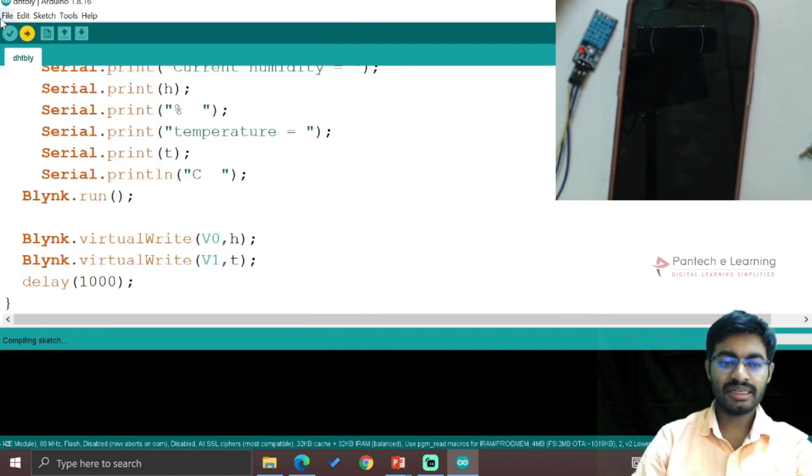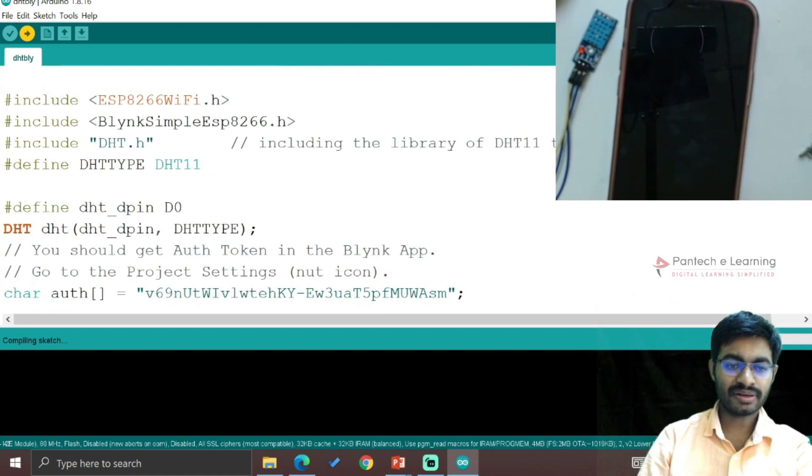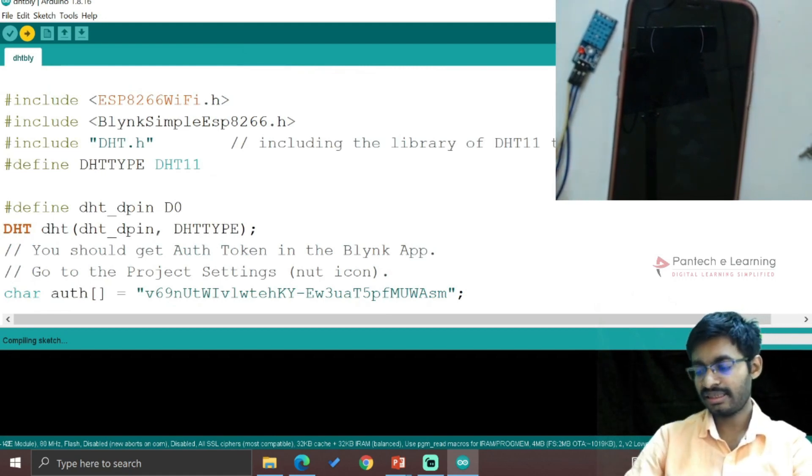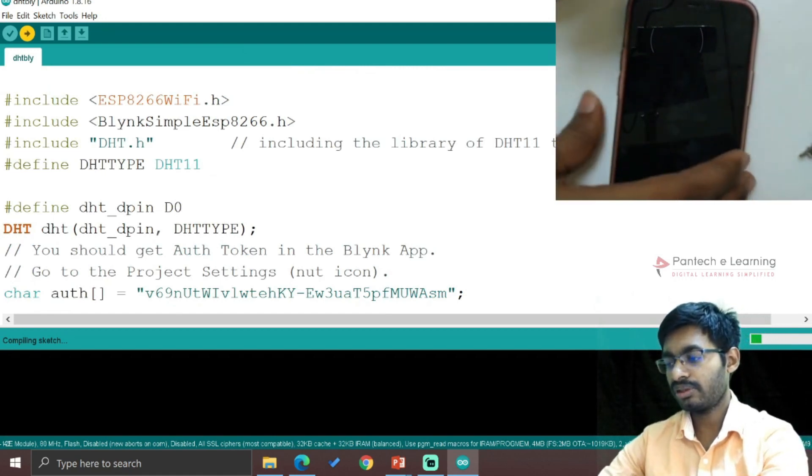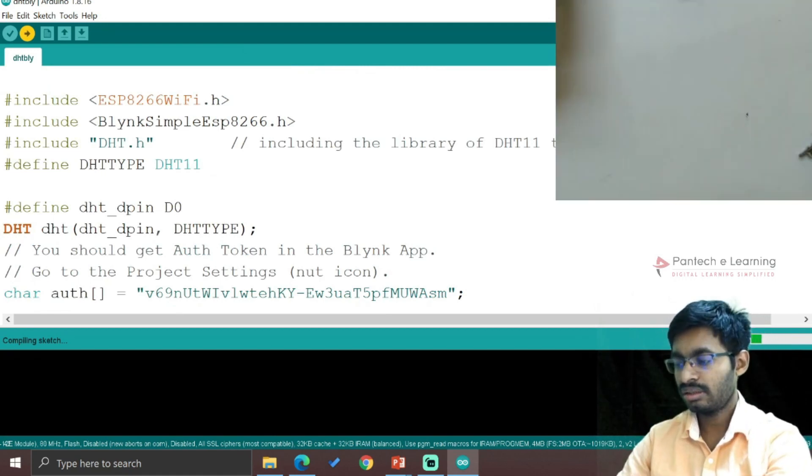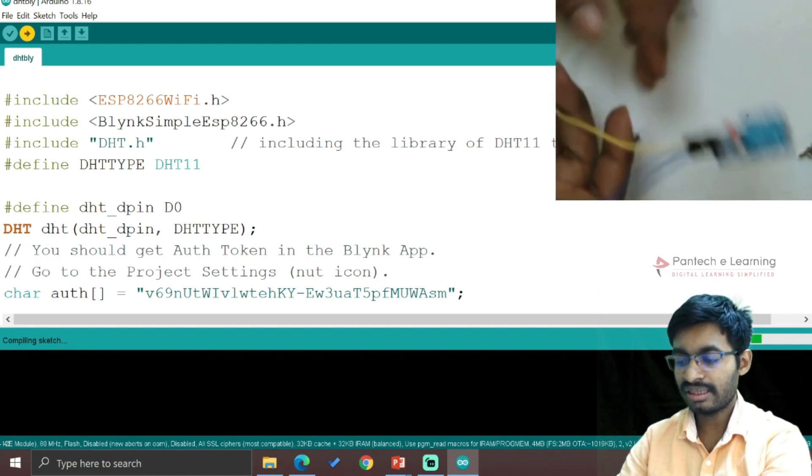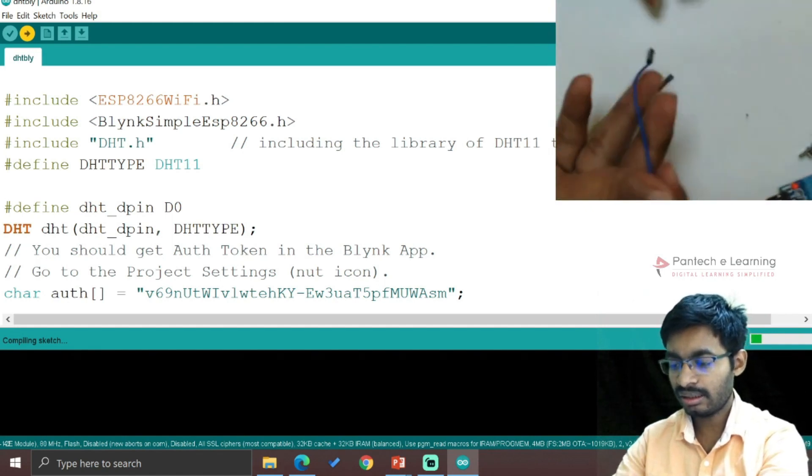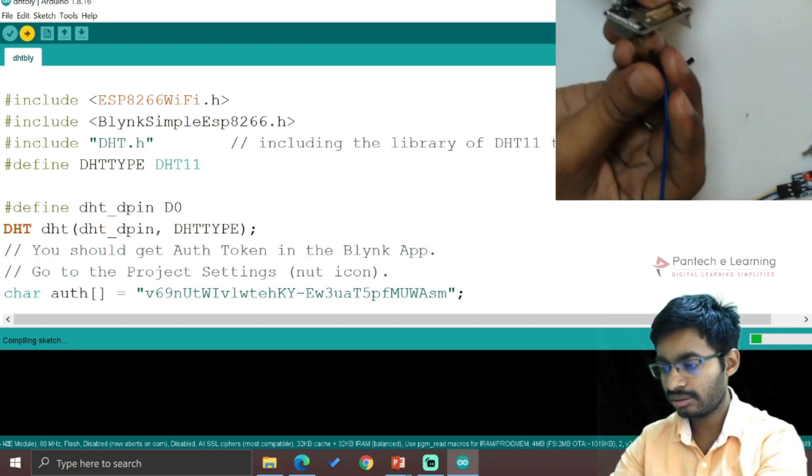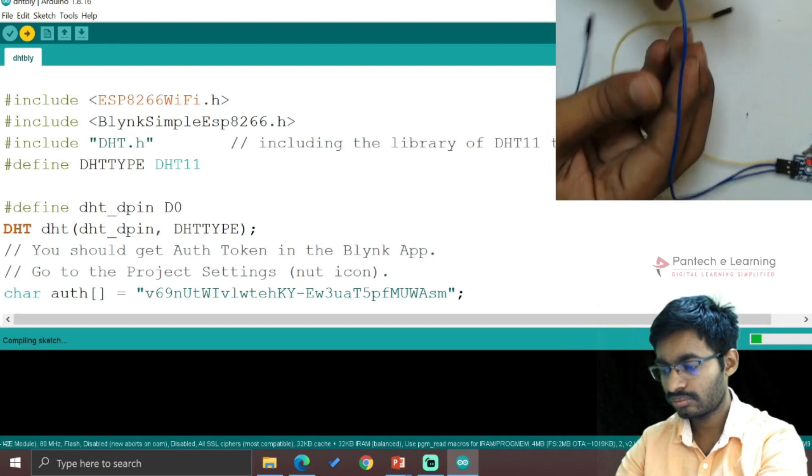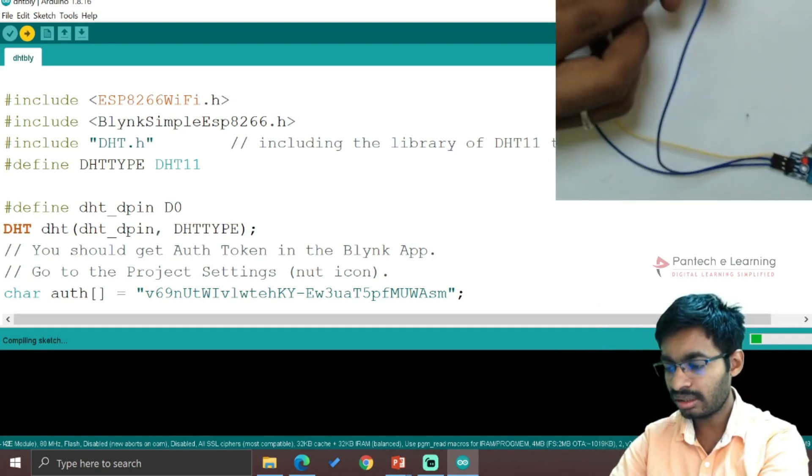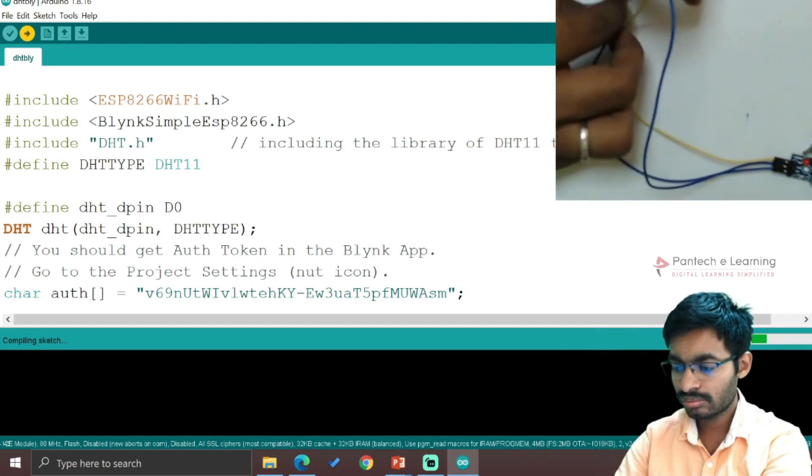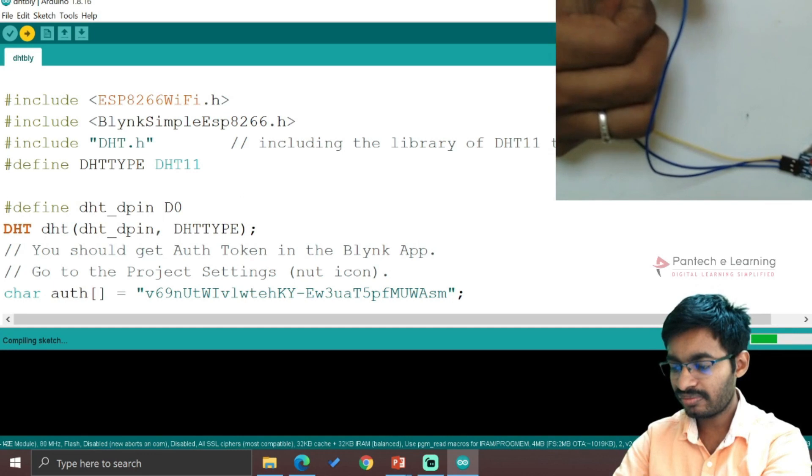So in that meantime, check the pin which we have connected - it is D0. Hereby I am going to connect the DHT, so where comes the data pin at D0, then comes with the ground and the power supply with VIN.